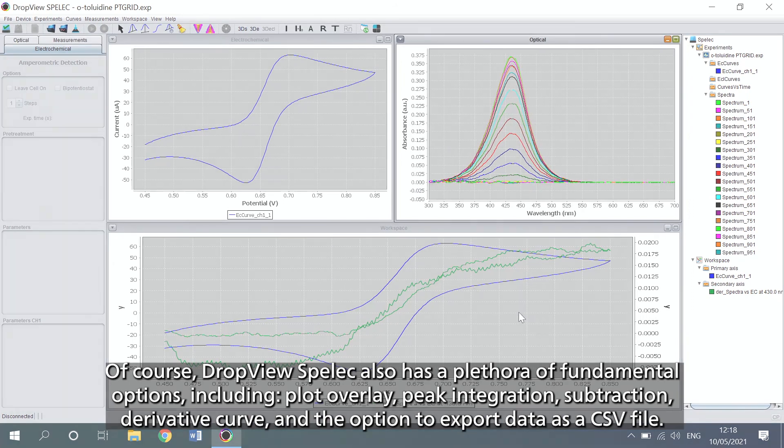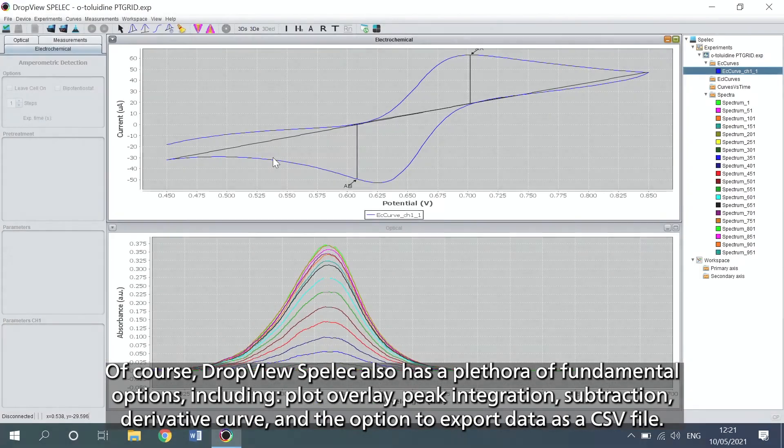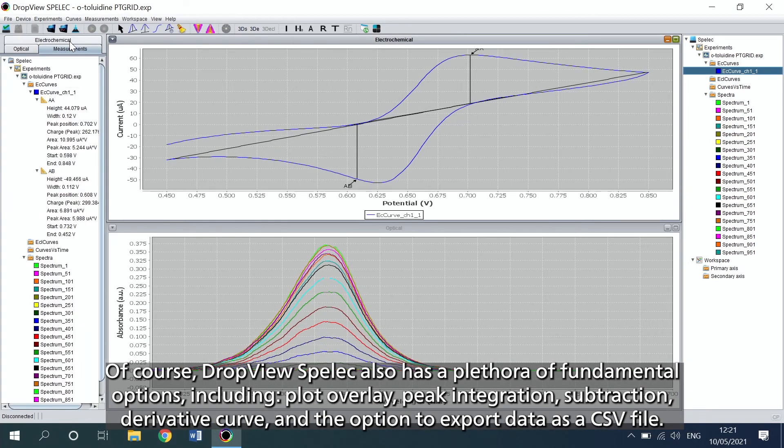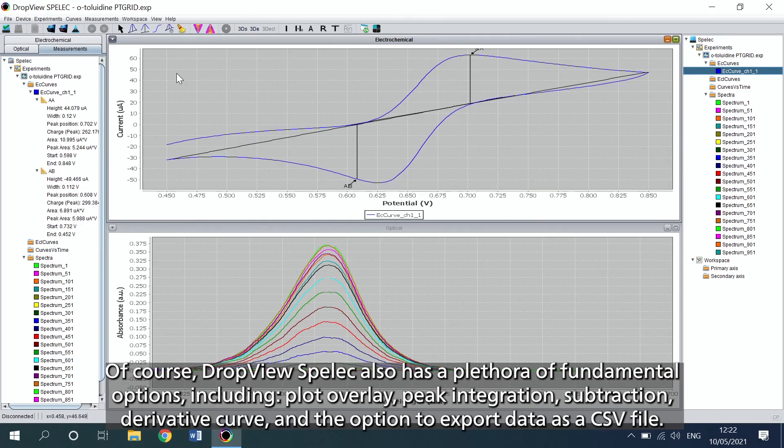Of course, DropView Spell EC also has a plethora of fundamental options, including plot overlay, peak integration, subtraction, derivative curve, and the option to export data as a CSV file.